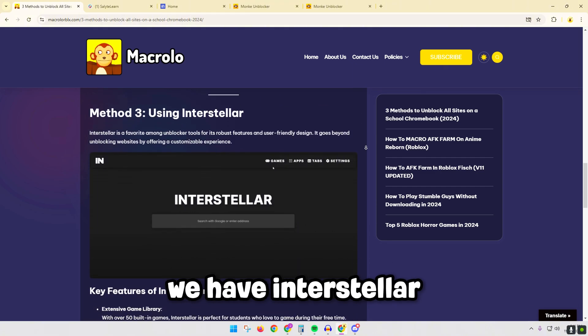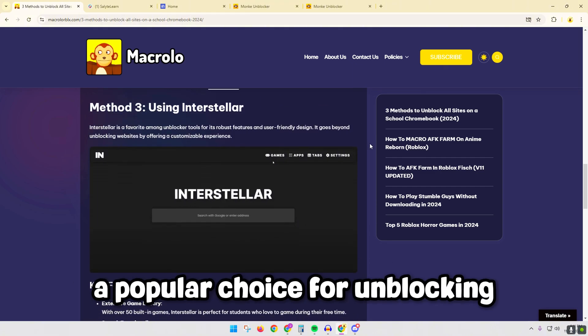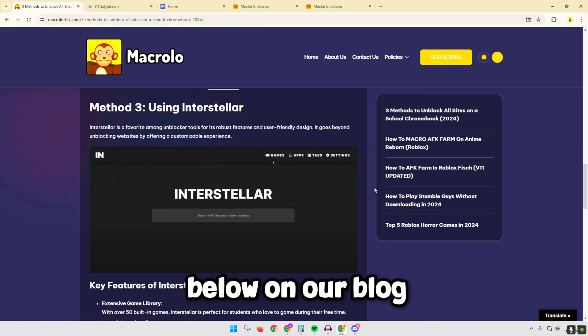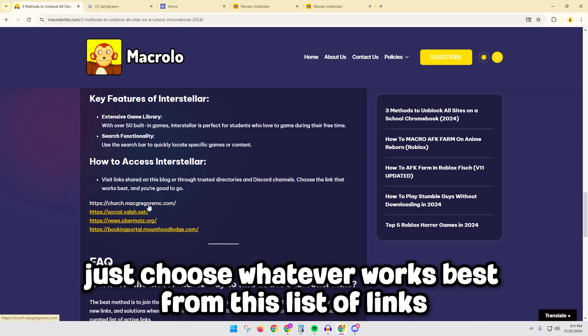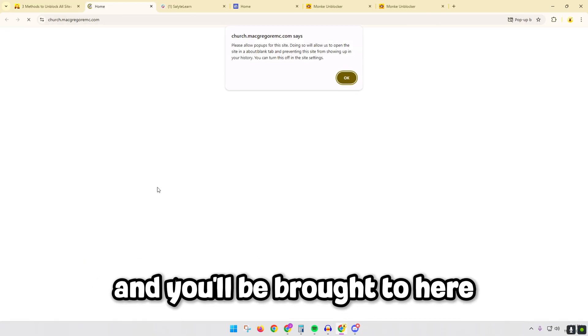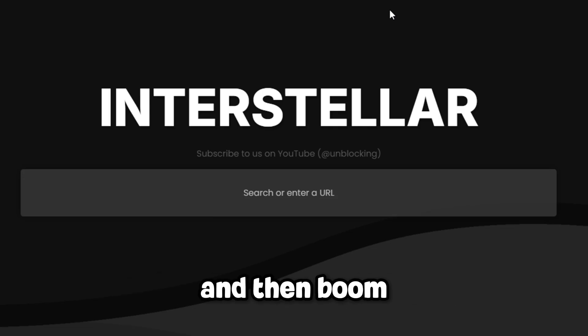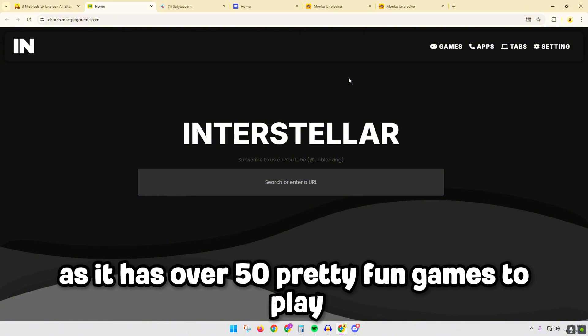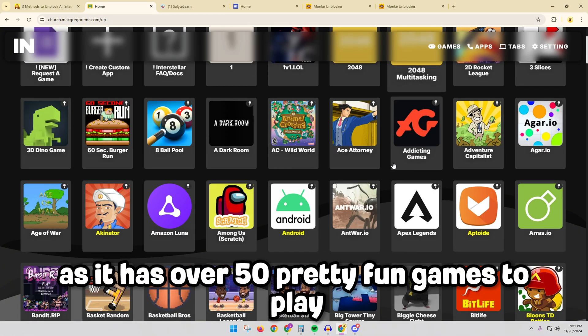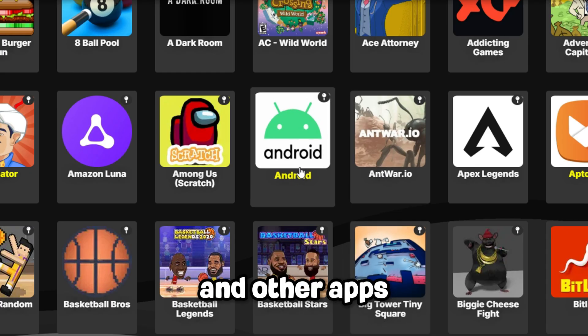And finally for our next unblocker we have Interstellar, a popular choice for unblocking. Below on our blog, just choose whatever works best from this list of links and you'll be brought to here, and then boom, it has the most games out of any unblocker on this list as it has over 50 pretty fun games to play and other apps.